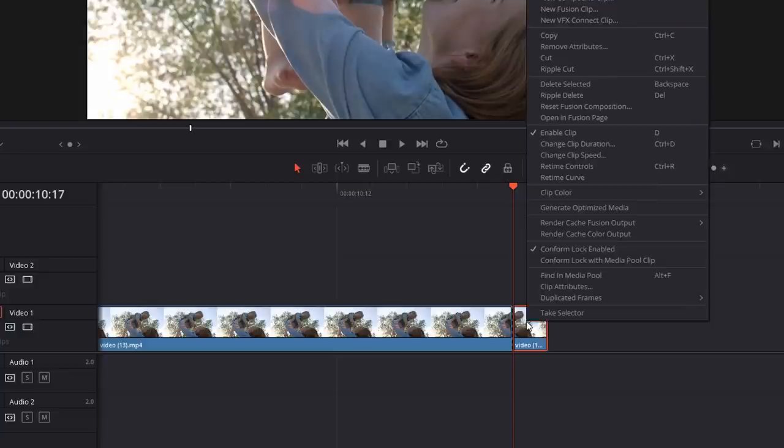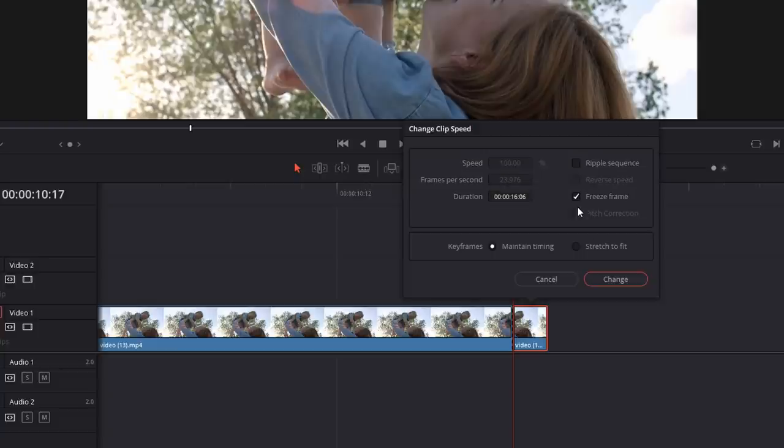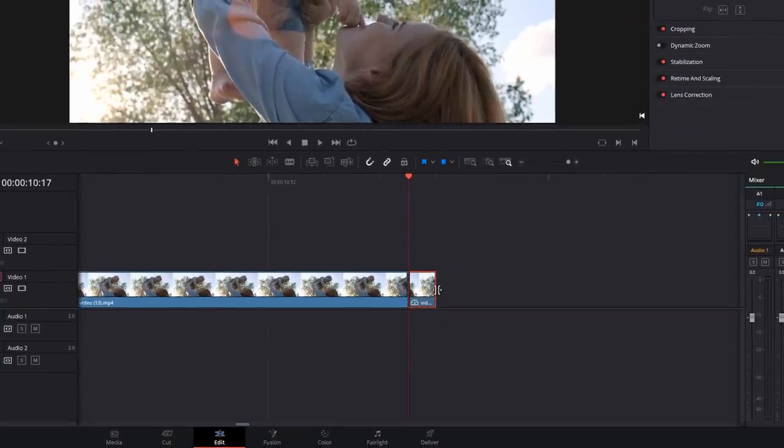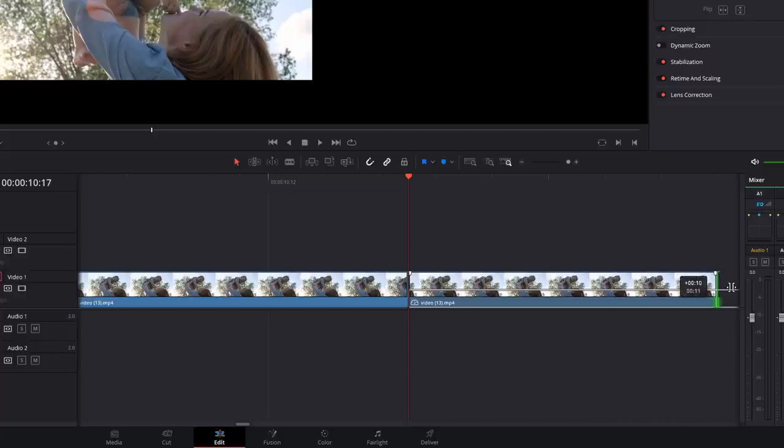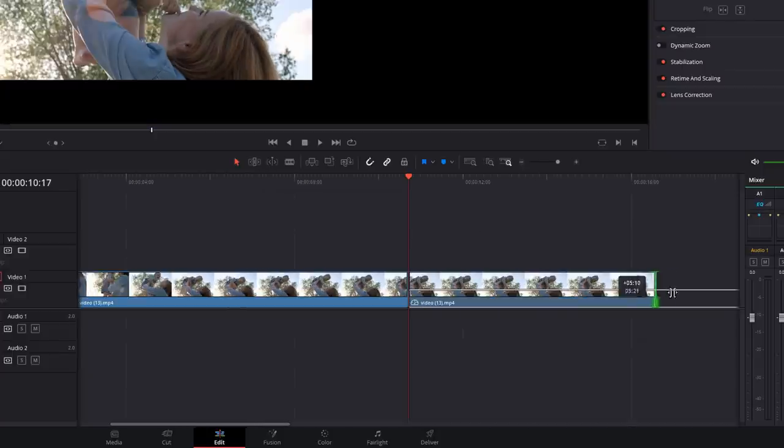So now we've got this single frame on the end, and this is going to become our photograph. So we can right click on that now, change clip speed, and then we're going to take this freeze frame box, which will turn it into a still image. And then we're going to click change.